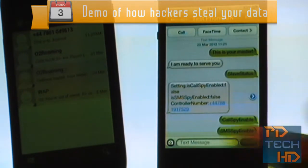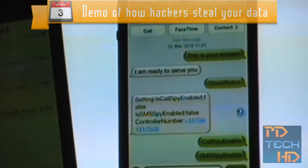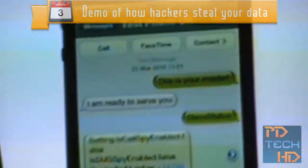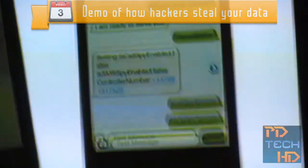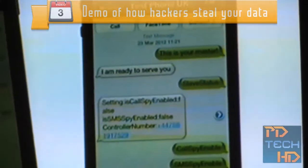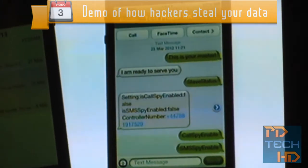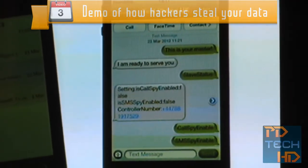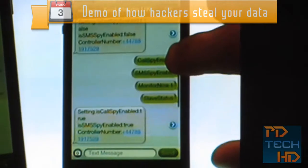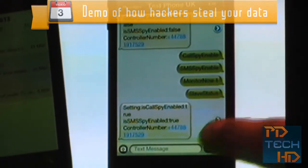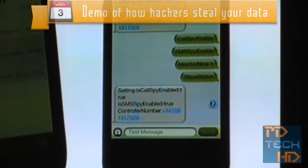So if I send 'this is your master,' I get a reply back from the Android: 'I'm ready to serve you.' Then I send it another command to check the current configuration: 'slave status.' It replies: calls-by enabled false, SMS-by enabled false. So I send 'calls-by enabled' and 'SMS-by enabled.' To double-check, I can send 'slave status' again, and it'll tell me calls-by enabled true, SMS-by enabled true. So I'm happy that my software is active.